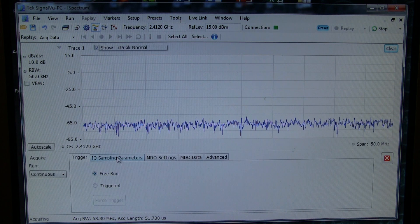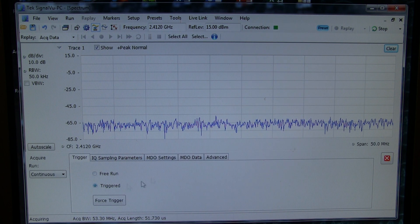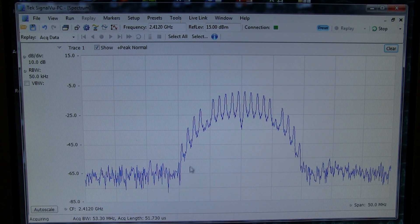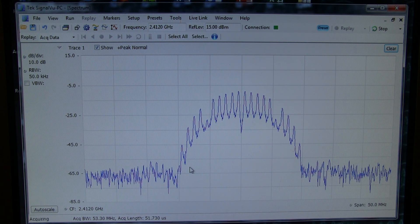We'll tell SignalView to let the scope use its own trigger settings, and now we'll see that same spectrum that we were looking at earlier on the MDO itself.